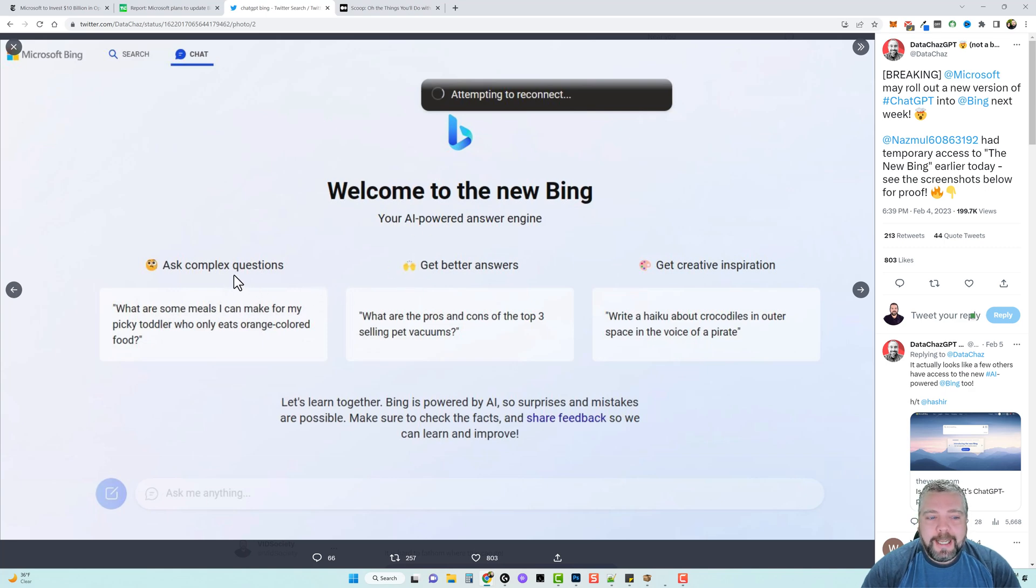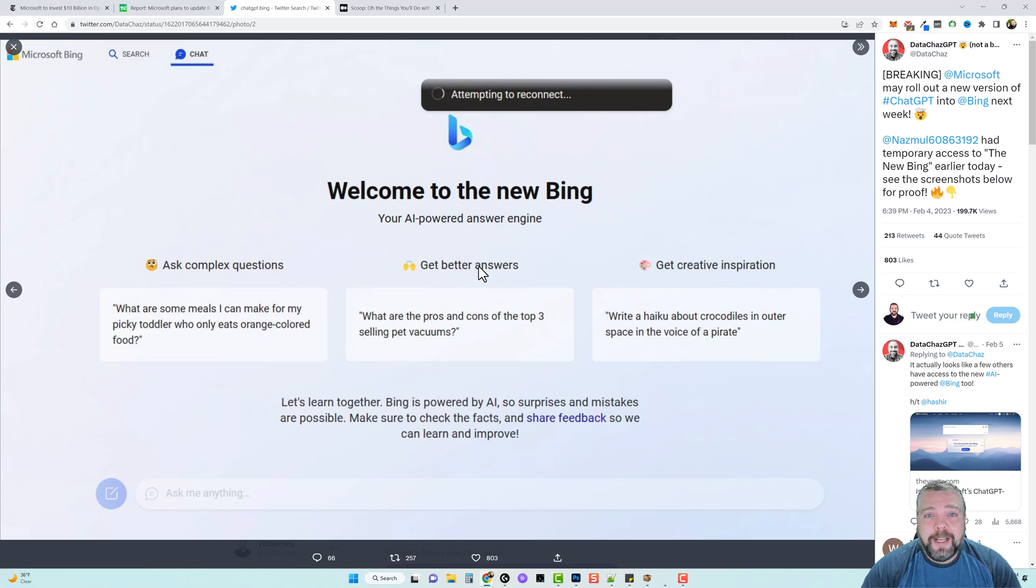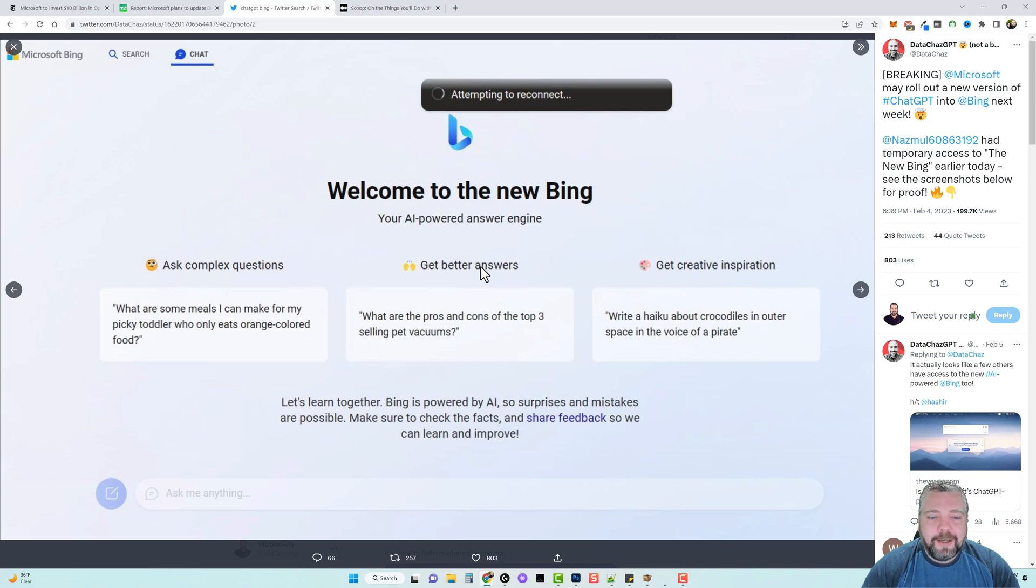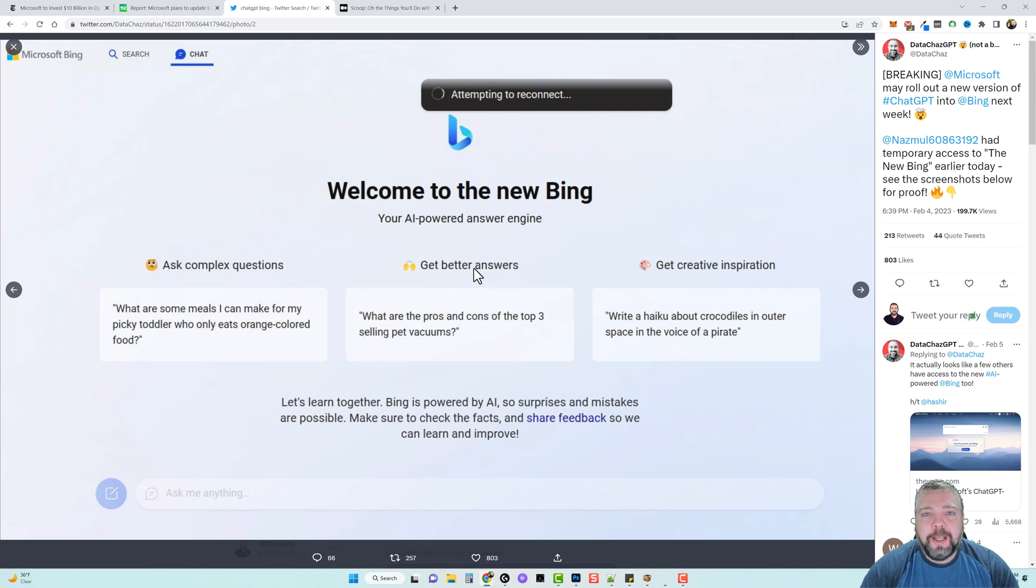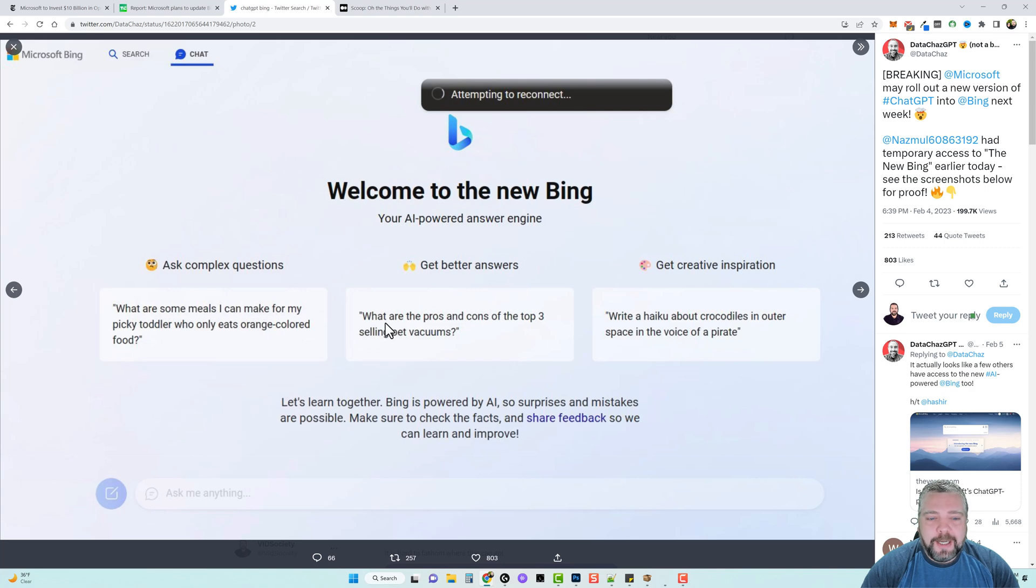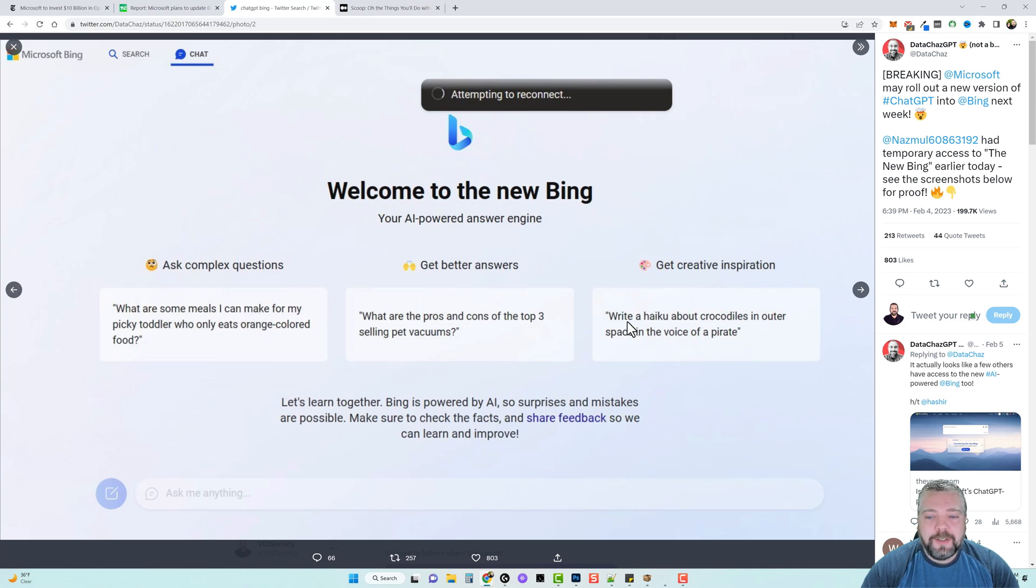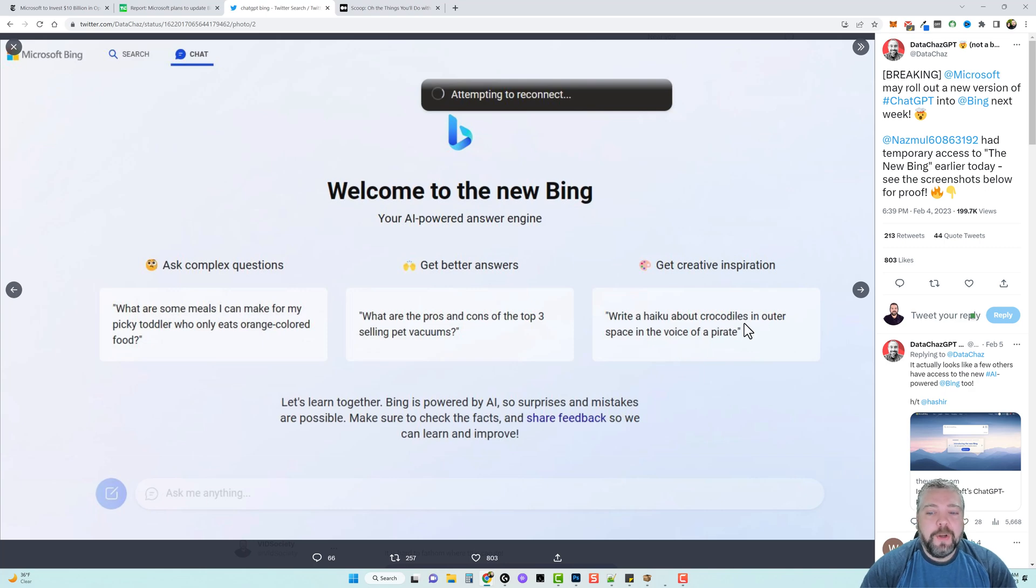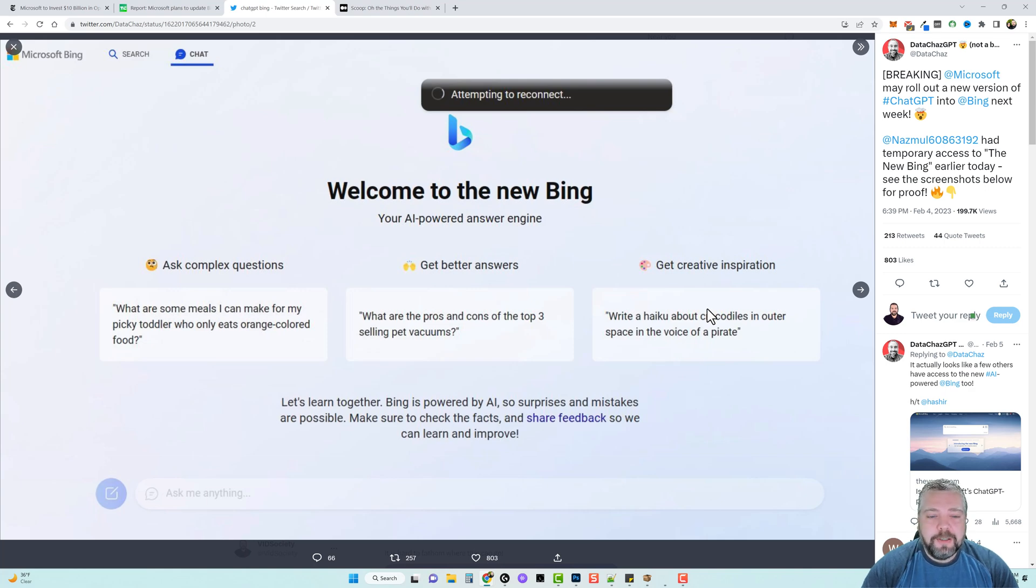You can ask it complex questions such as what are some meals I can make for my picky toddler who only eats orange colored food, or you can get better answers. Do you ever search for Google for what are the top selling types of products, or should I buy this or should I buy that? This is something that the new Bing is going to be able to help you with based upon all this data that it compiles. You can ask it what are the pros and cons of the top three selling pet vacuums. Or you can get creative inspiration such as write a haiku about crocodiles in outer space in the voice of a pirate. This here tells us that you're going to be able to tell it to write stuff and do stuff for you still.